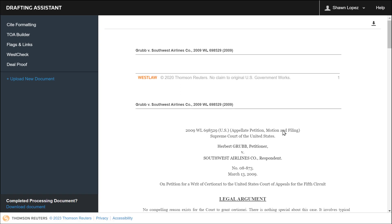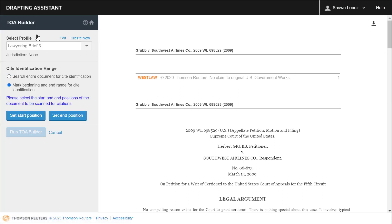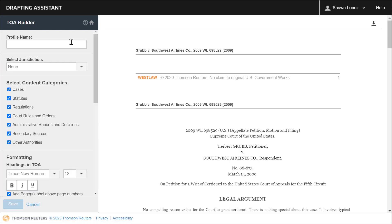Once you've uploaded your brief, you'll select TOA Builder to the left of the screen. Then you'll create a profile. Select Create New.